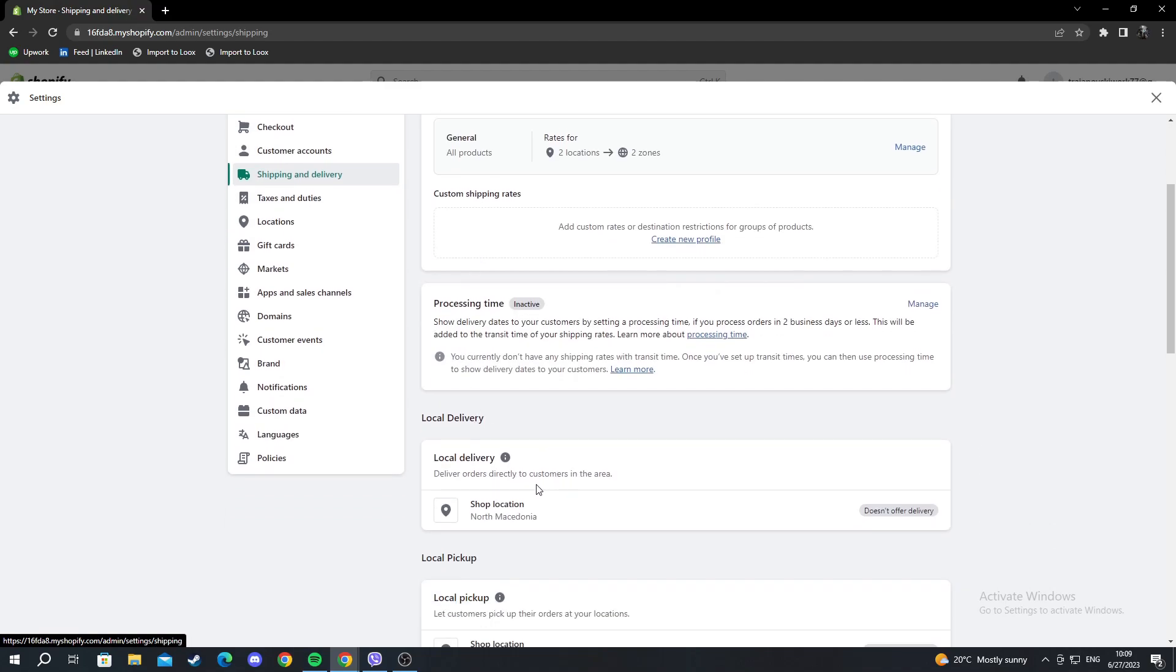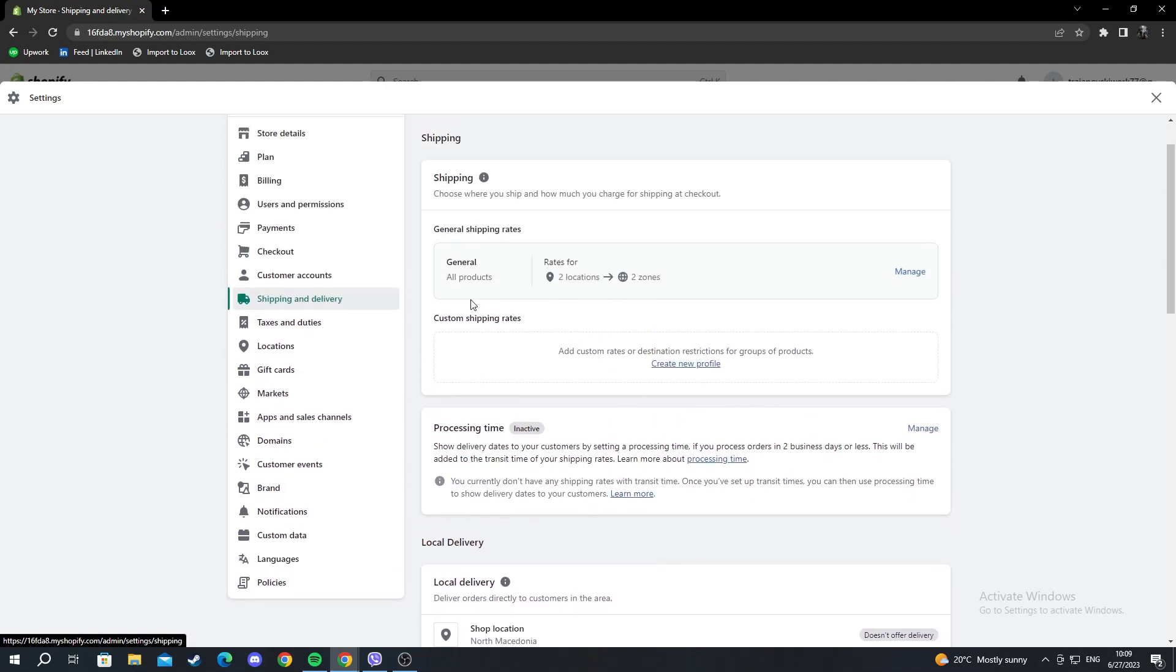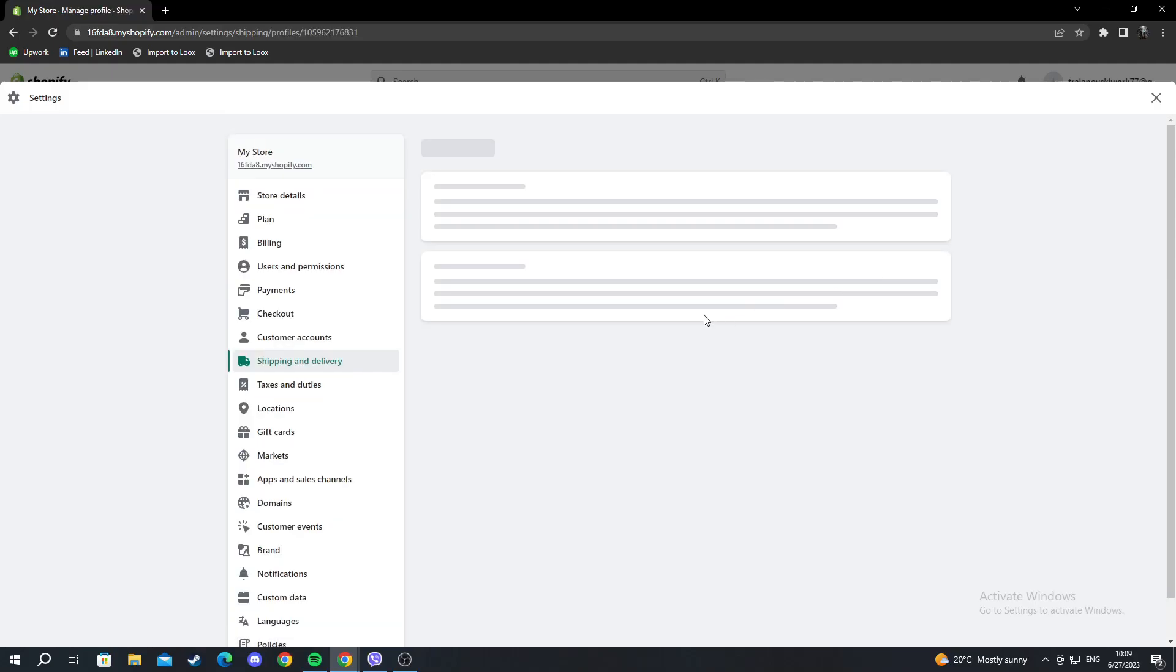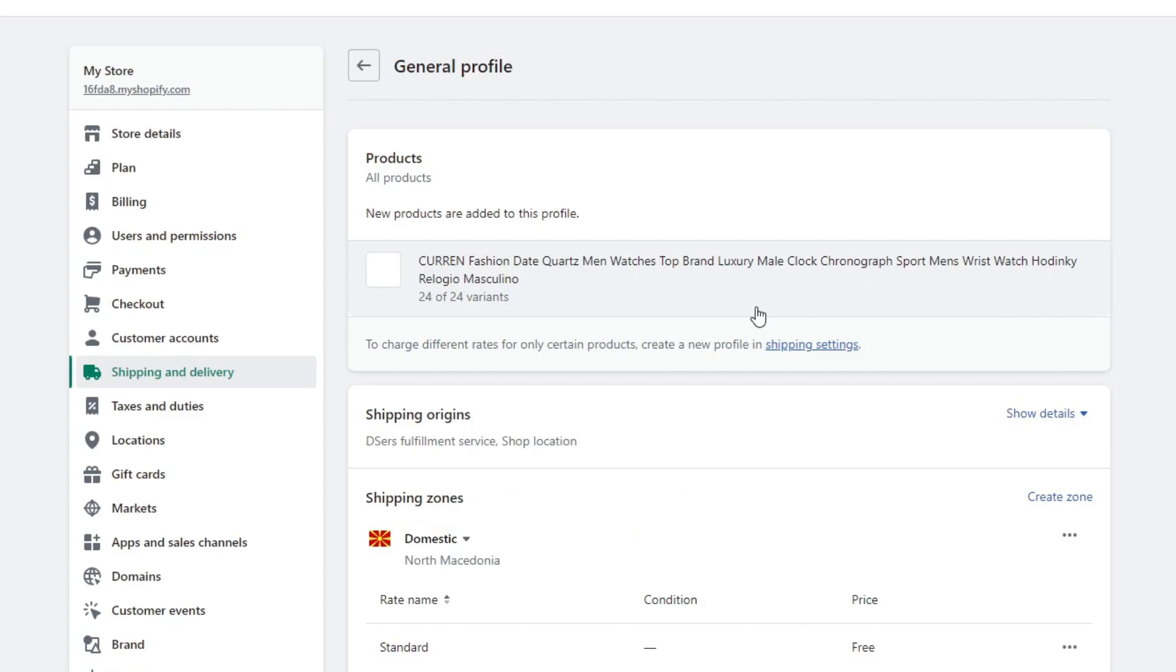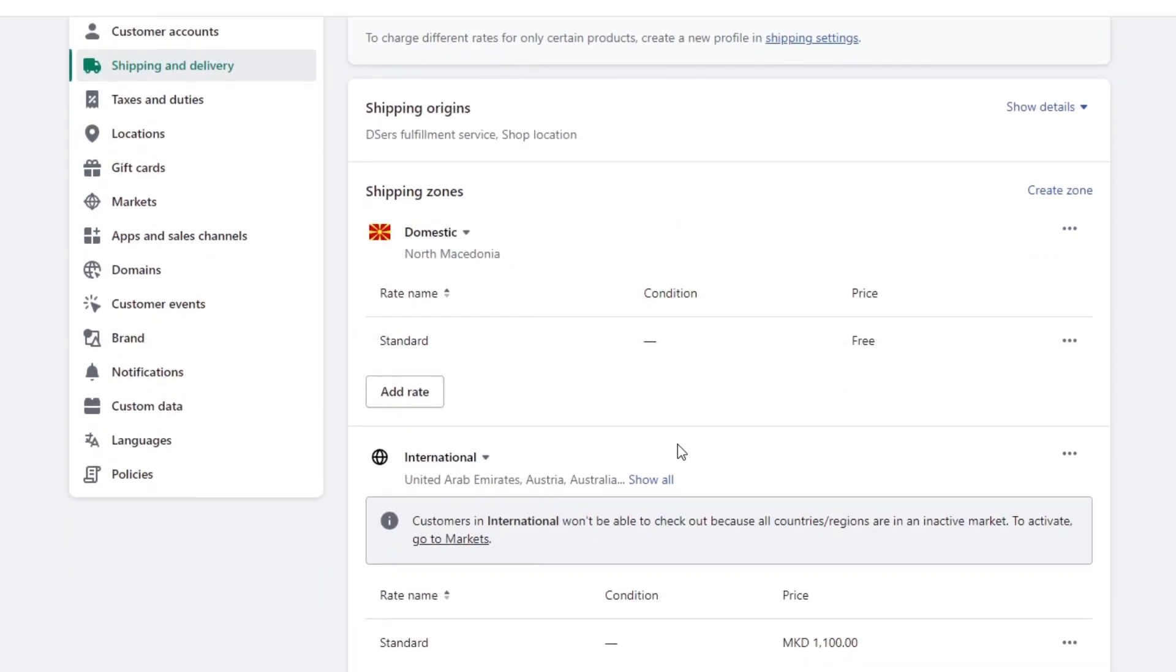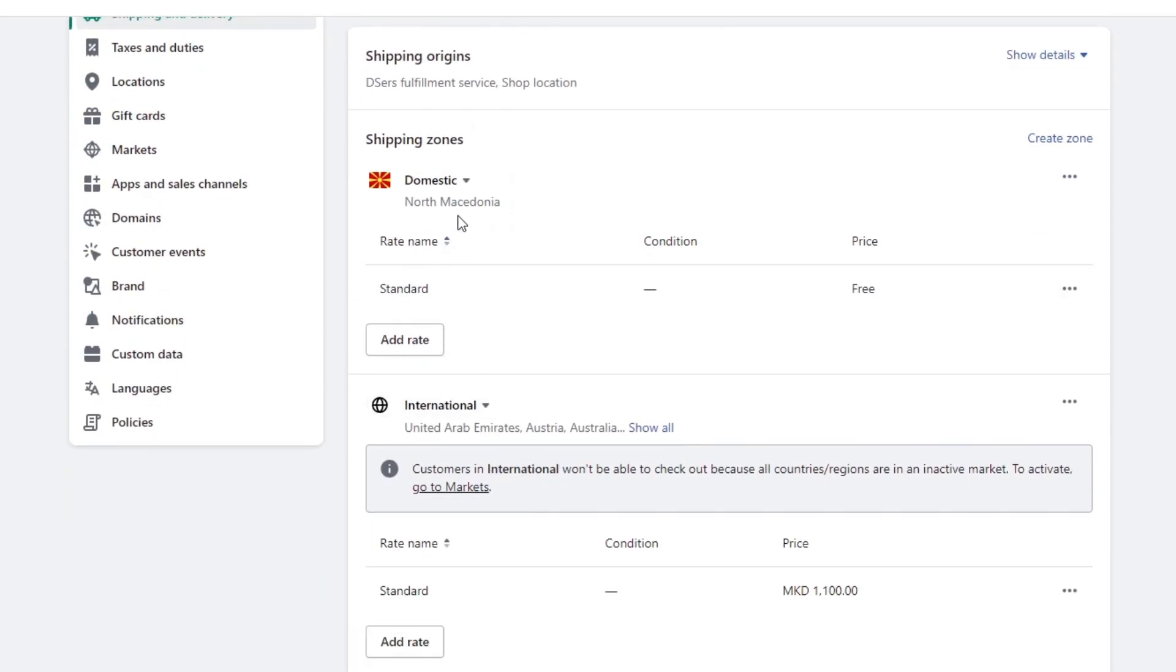Here we have zones in the top general shipping rates. Press manage here. It will open a new tab where you can go into the tabs and change the price of the shipping.